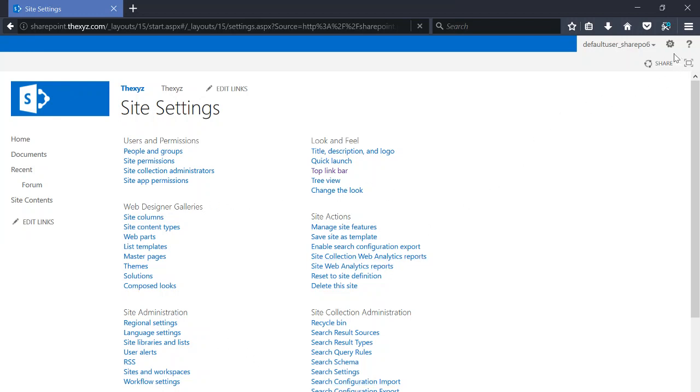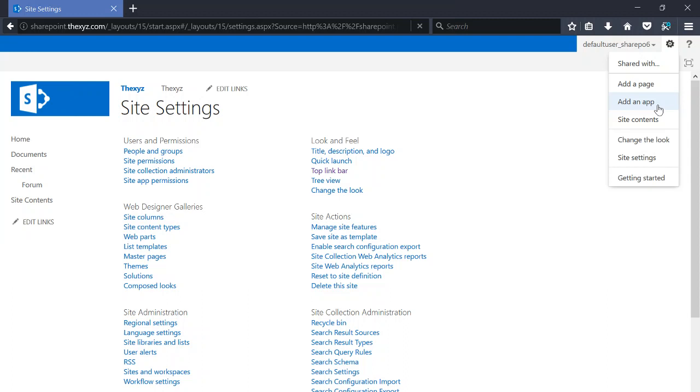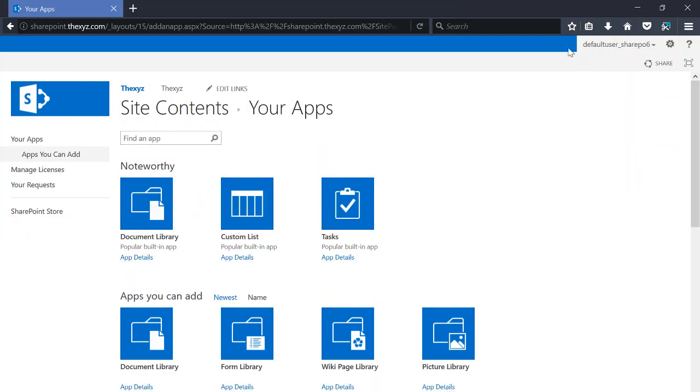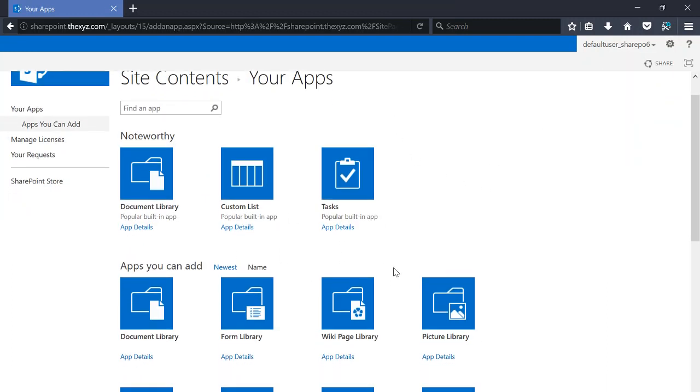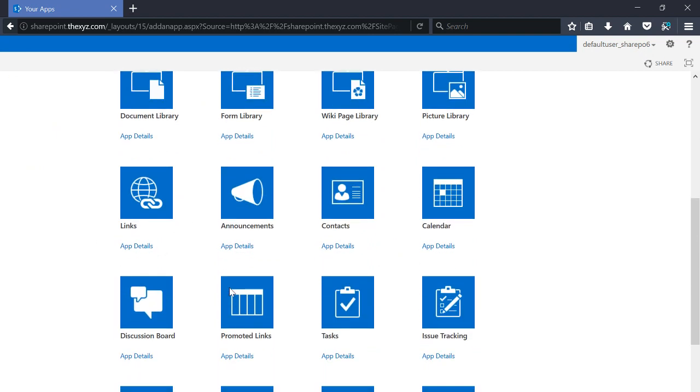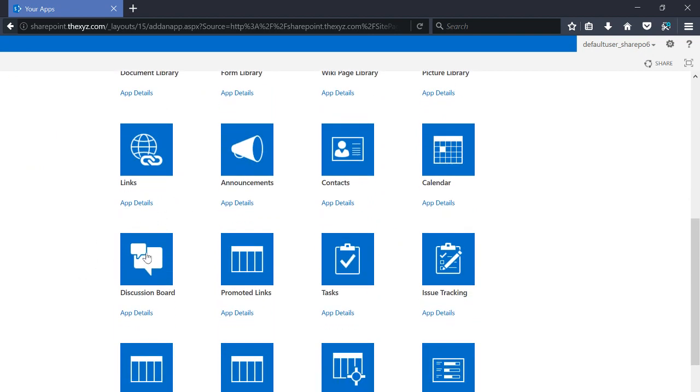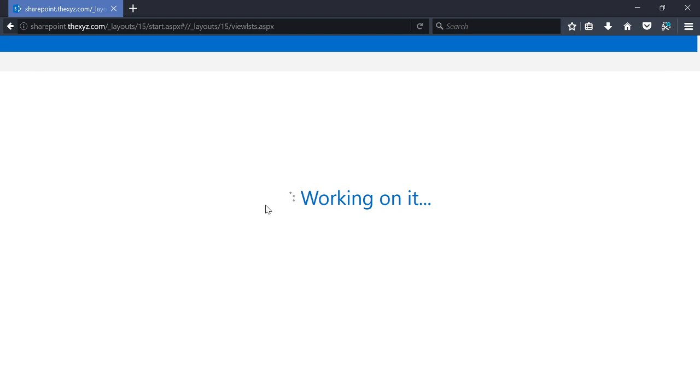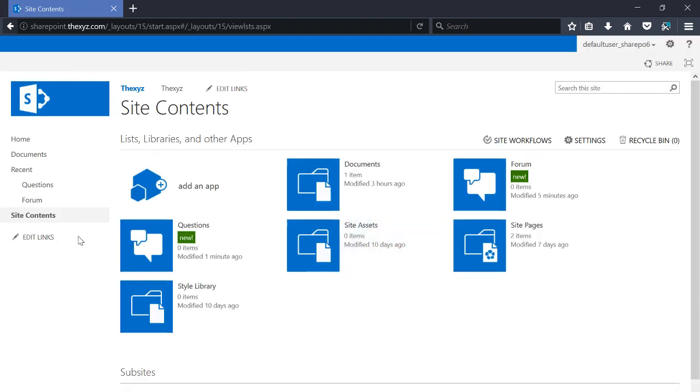For now though, we're just going to get started and take a look at the apps that we can add to SharePoint, maybe a discussion board. So now it's creating a discussion board for us, and you'll see the questions item in the menu there.